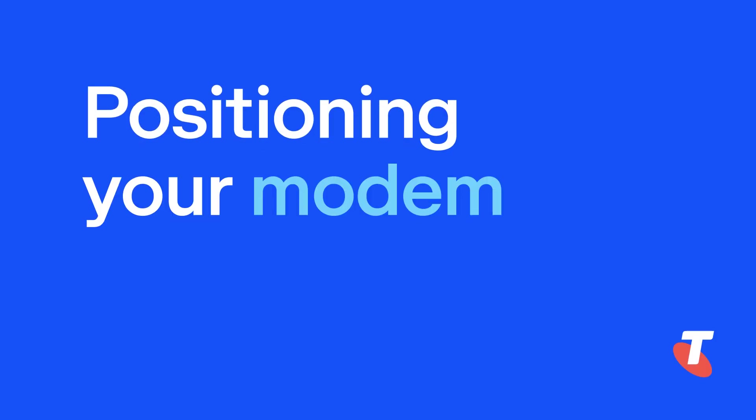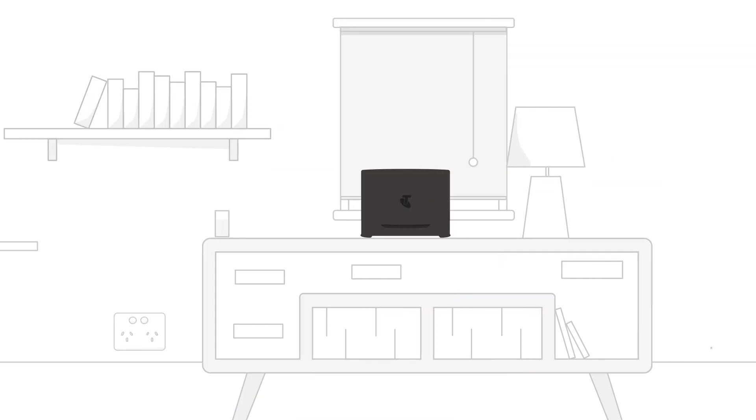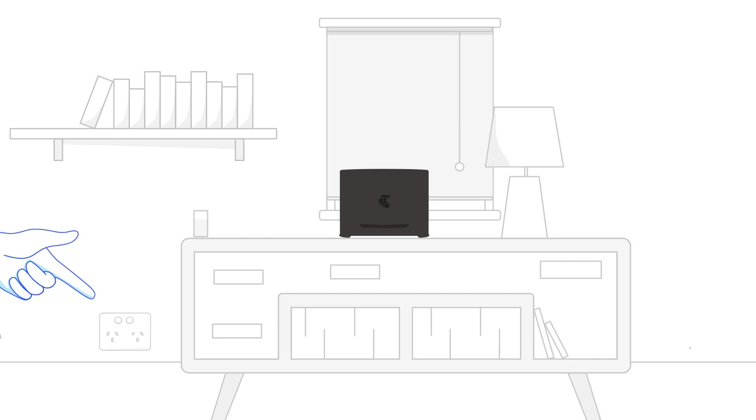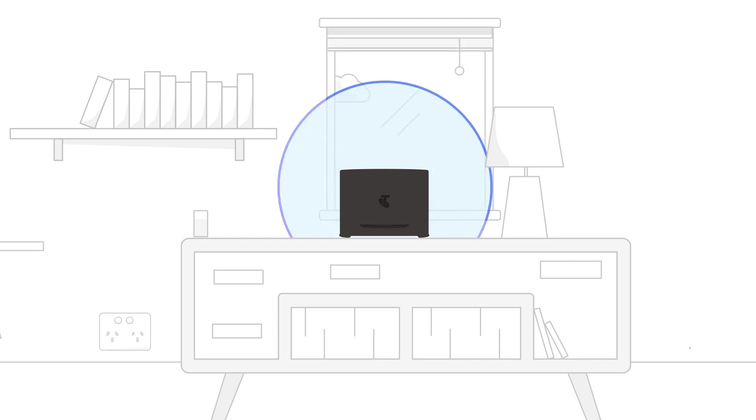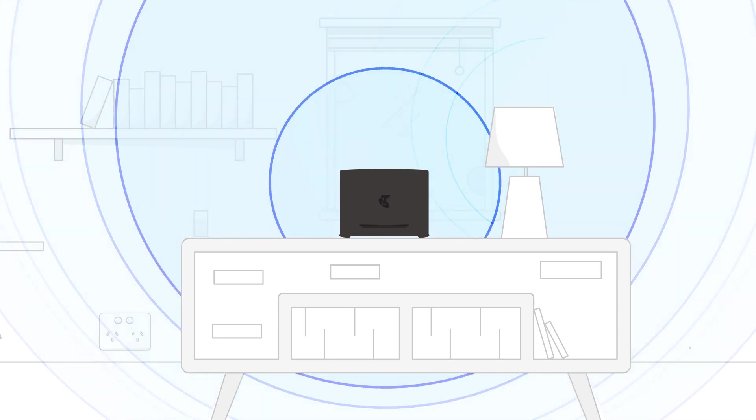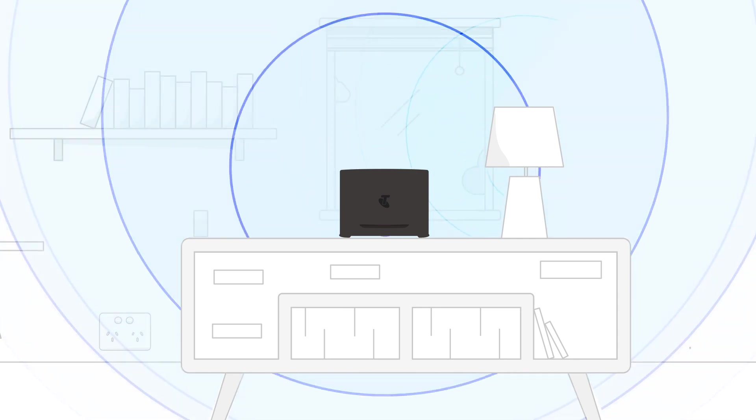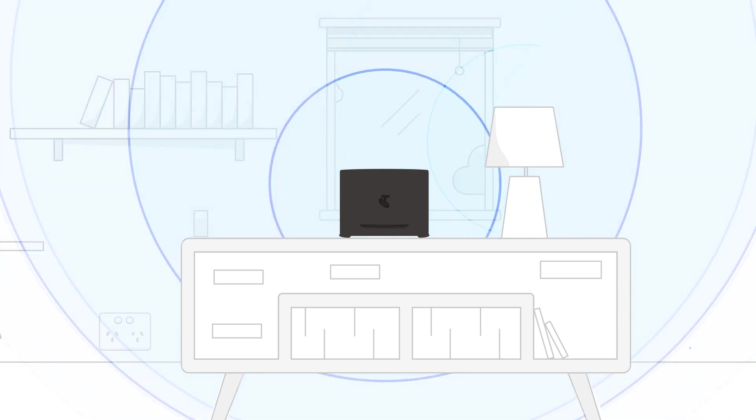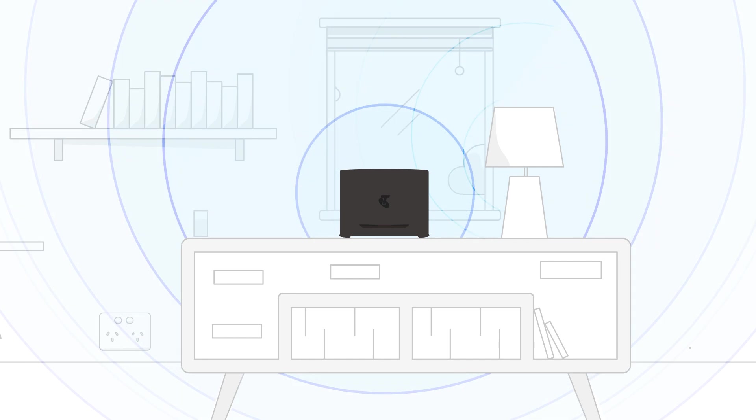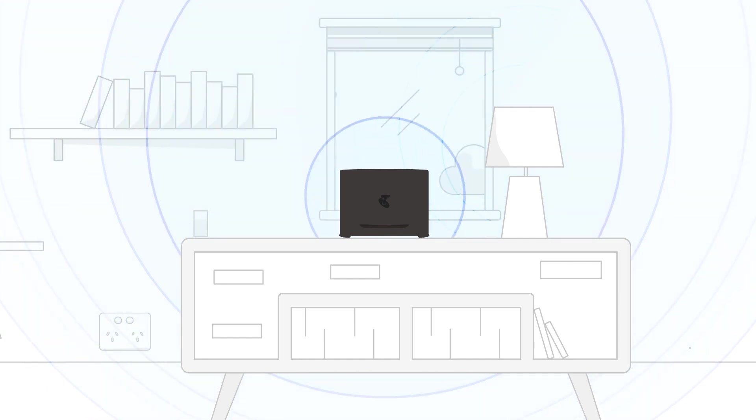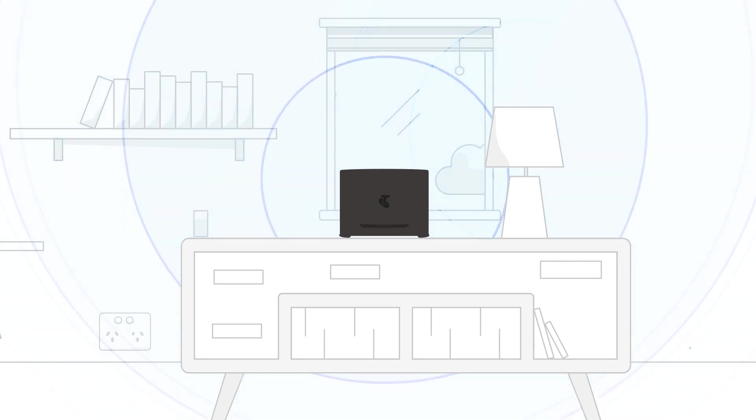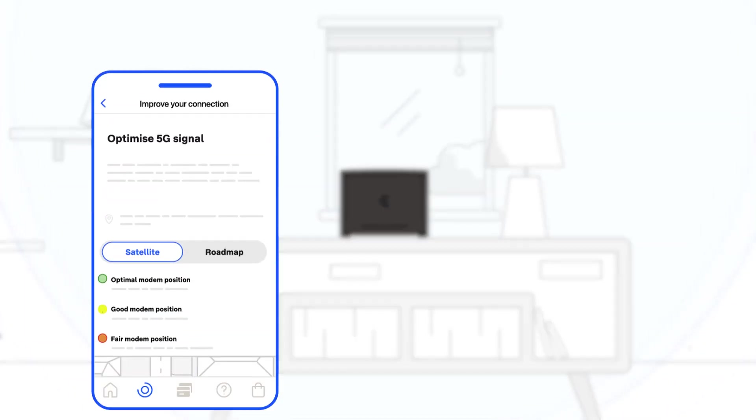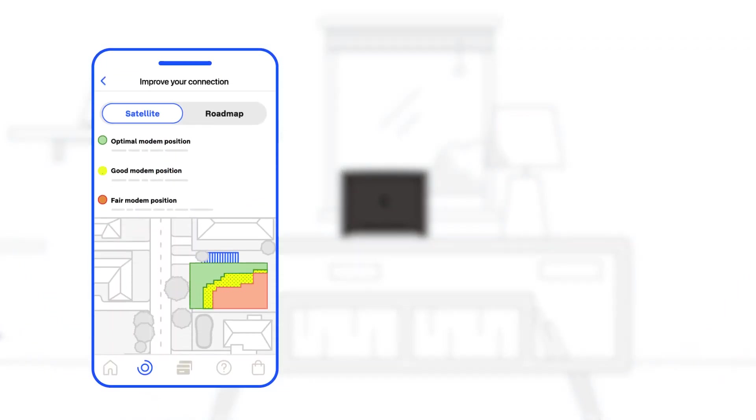Where you put your modem can make a big difference to your Wi-Fi experience. You'll need a power point, and if possible, a spot near a window. Try to place it in a central open area, elevated off the floor. Keep it away from walls and large objects. This helps spread your signal more evenly throughout your property. And if you want, why not try our 5G placement tool in the MyTelstra app? It can help you find the best location.